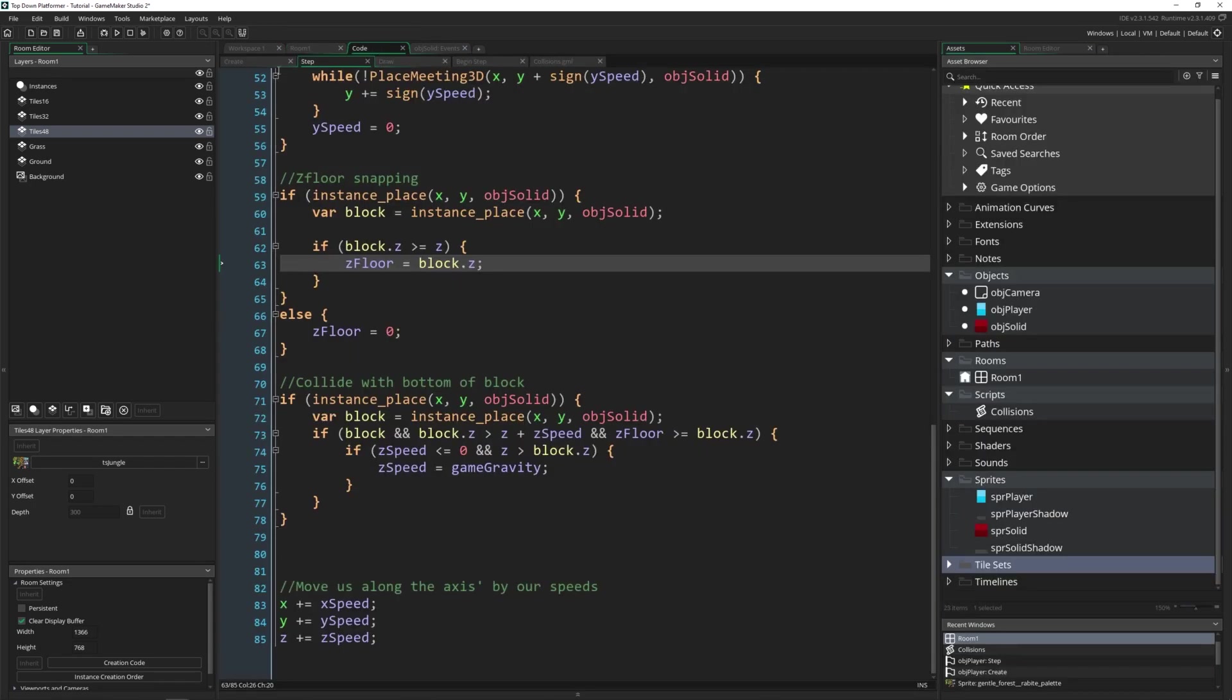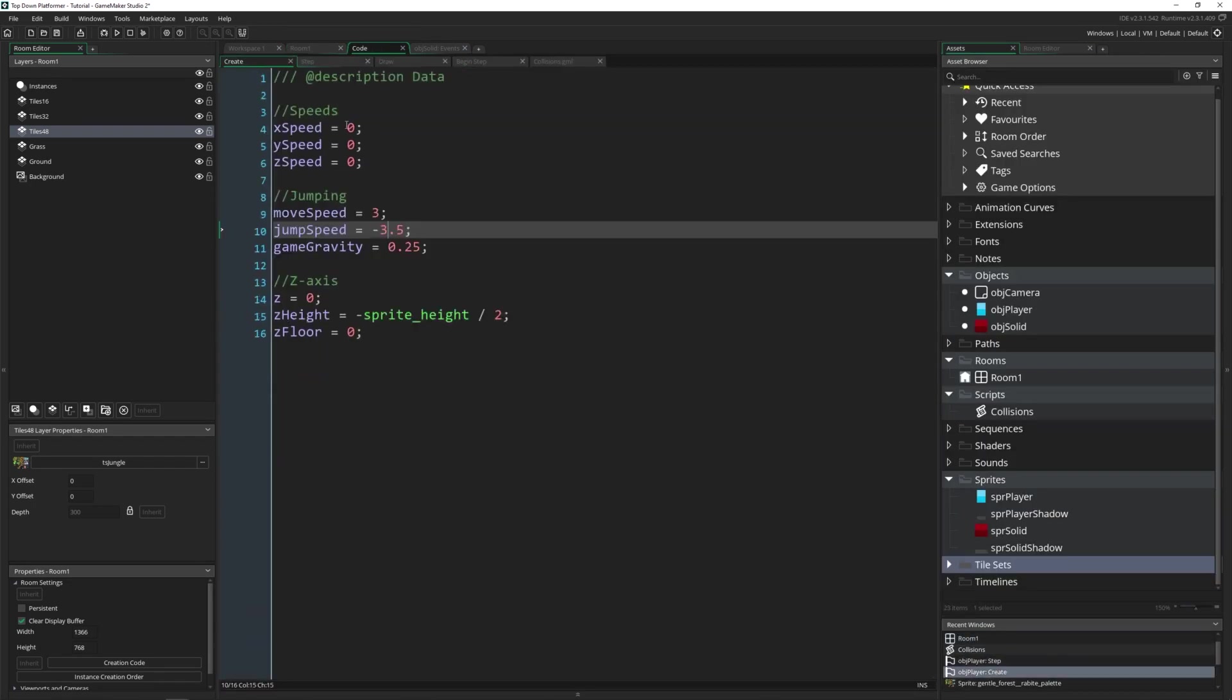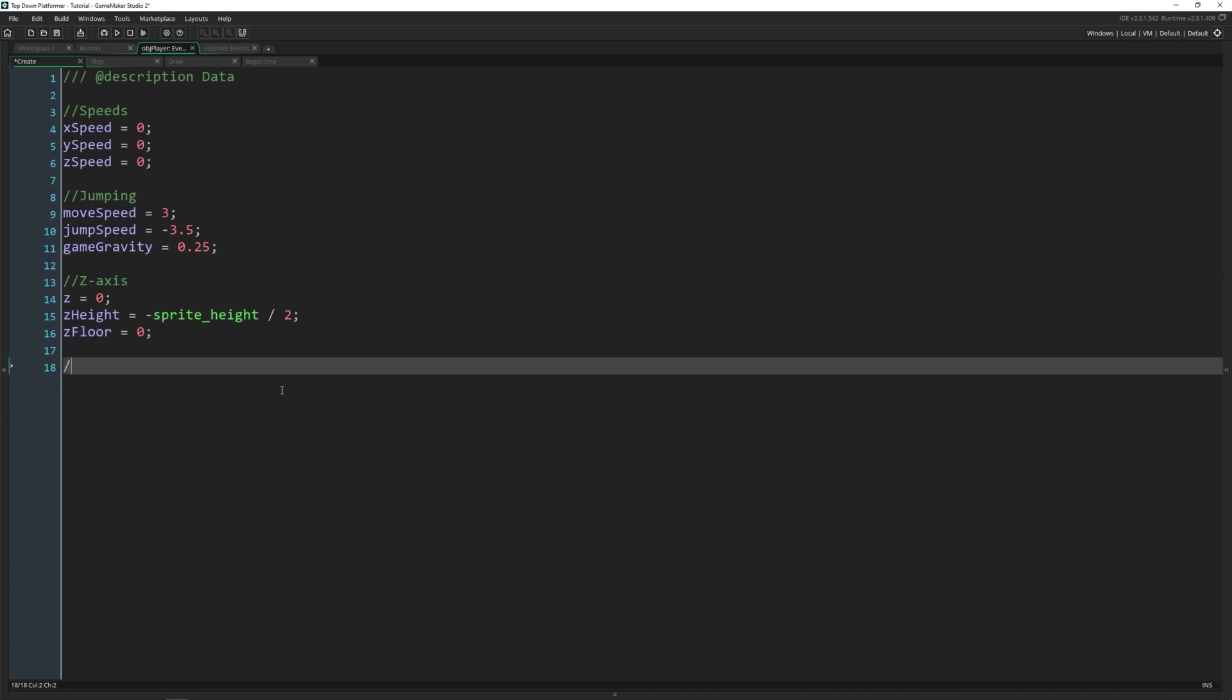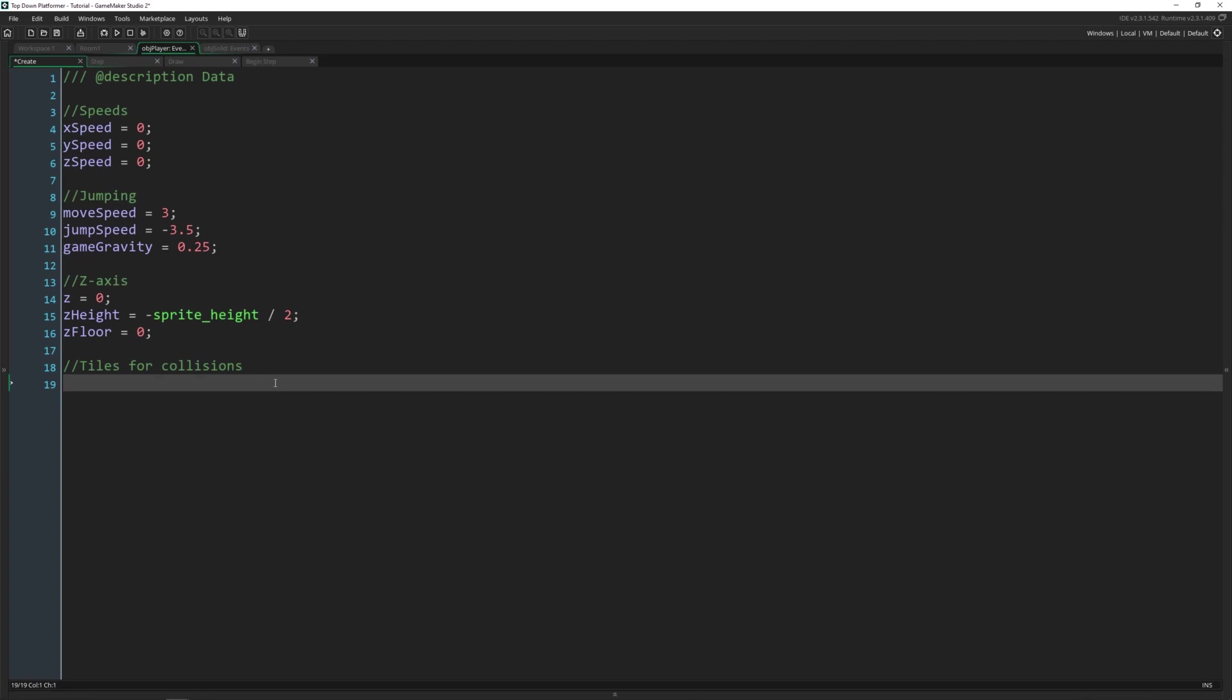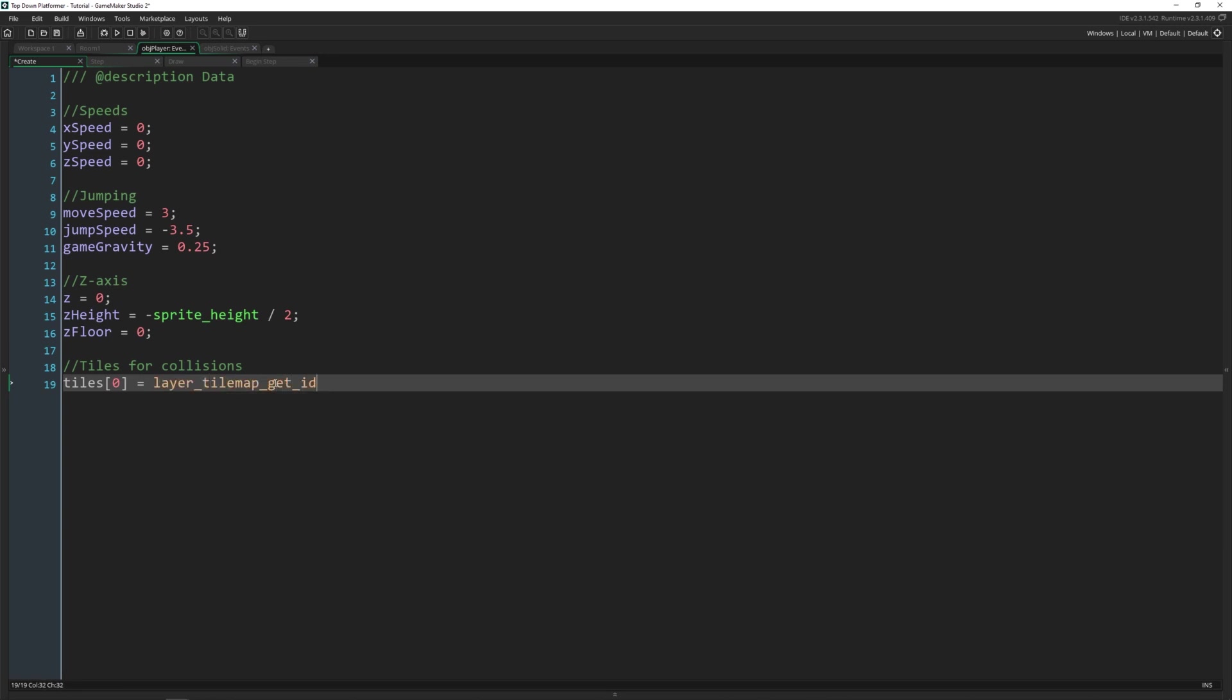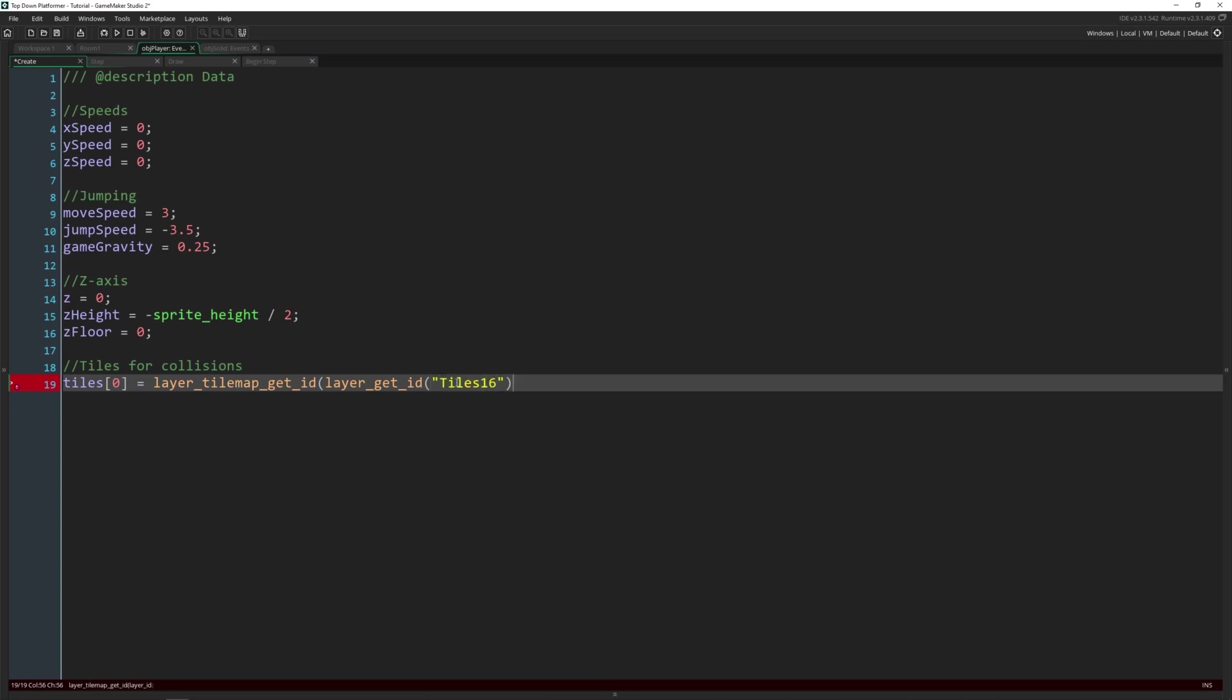How we're going to do that is inside of our code. So let's open the create event and do this. This is the create event of our player and we're going to be using tiles for our collisions. So we're going to make an array that we can loop through in a custom script that we make. So this array is going to hold whichever tile sets we want to use. I'm going to call it tiles. The first one is going to be layer_tilemap_get_id and then we need to pass in the layer specifically which we can get by using layer_get_id, so we're nesting a few functions here, and then you just pass in whichever one you want.